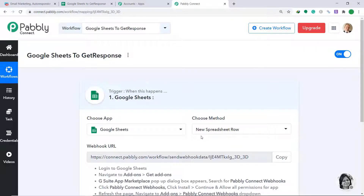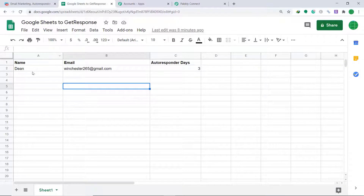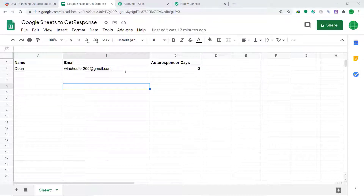What we are trying to do is connect Google Sheets to Pabbly Connect. Let me show you my Google Sheet — it is titled 'Google Sheets to GetResponse'. These are the columns: Column A shows Name, Column B is for Email, and Column C is for Autoresponder Days. We are going to connect this Google Sheet to Pabbly Connect.